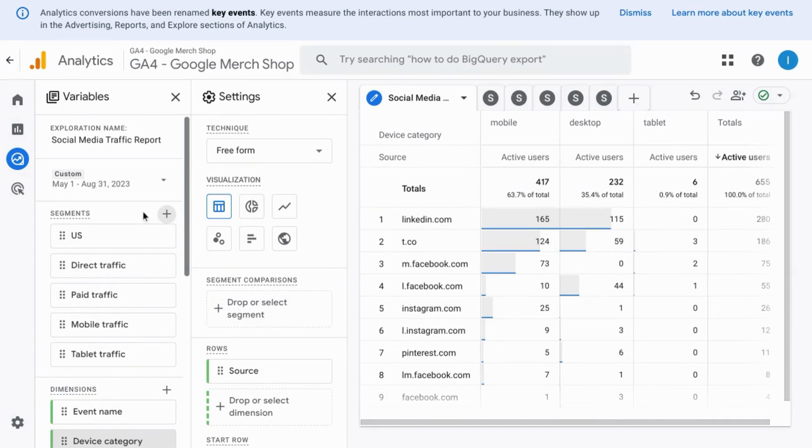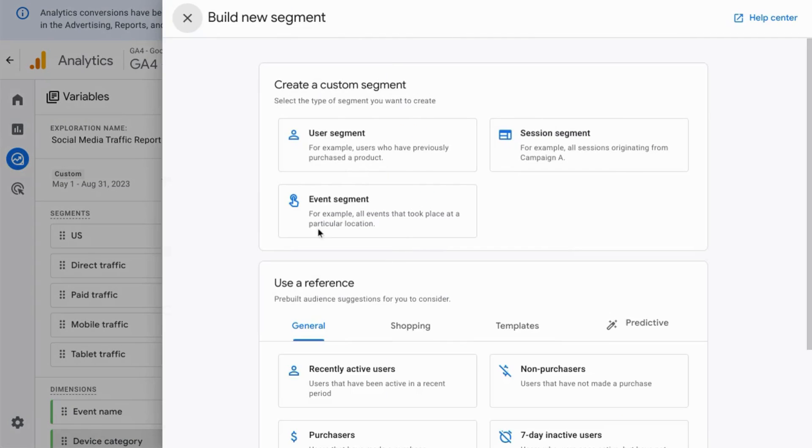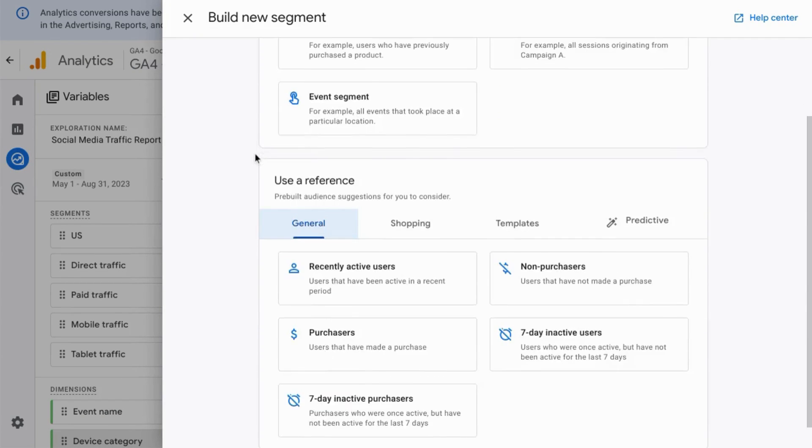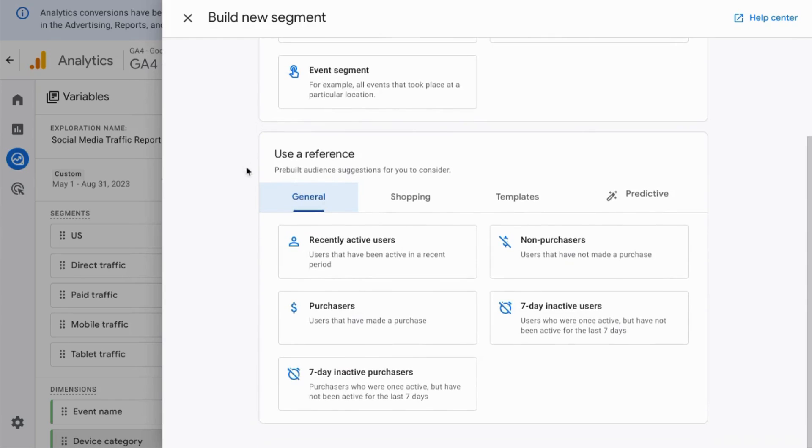Or you can click on this plus sign to add another segment. You can create your own custom segment by choosing the type of segment you want to create, or you can use one of these references down here—one of these pre-built audiences.